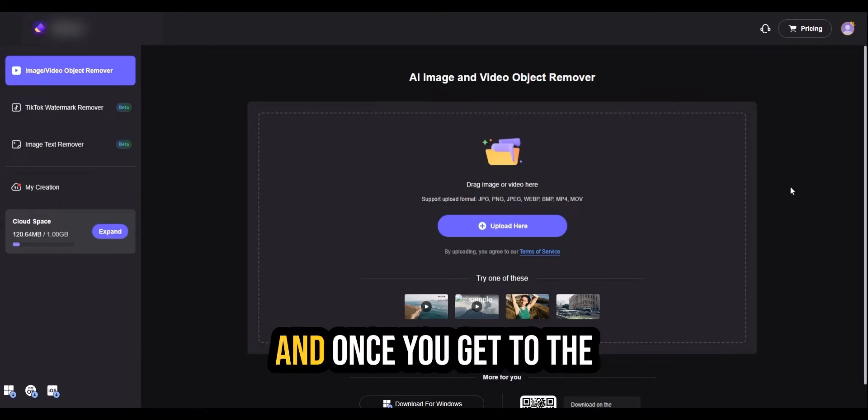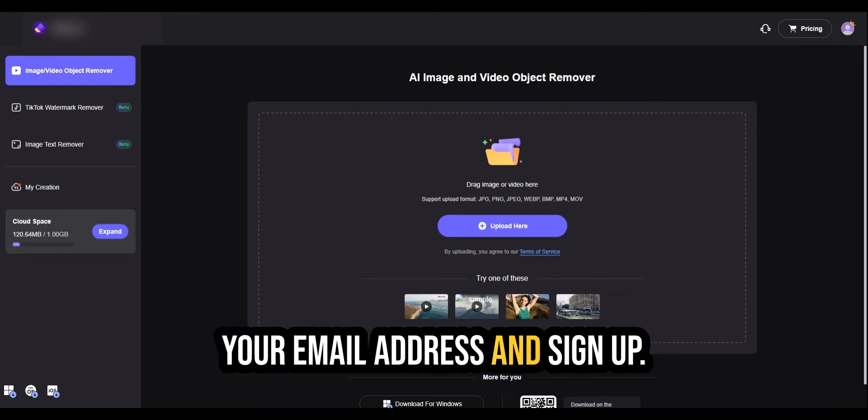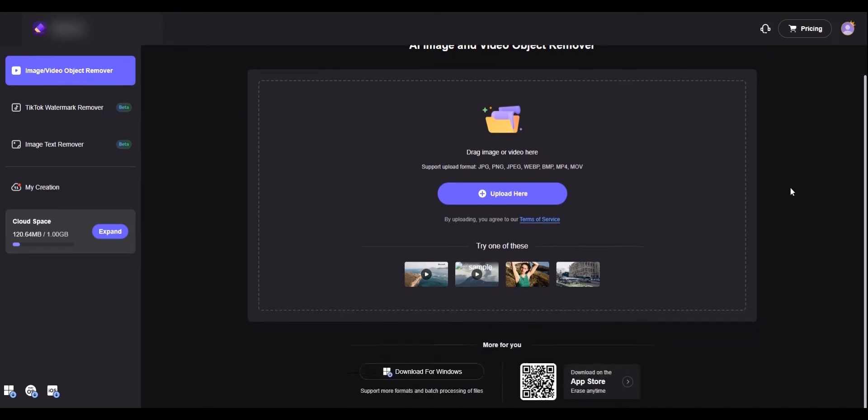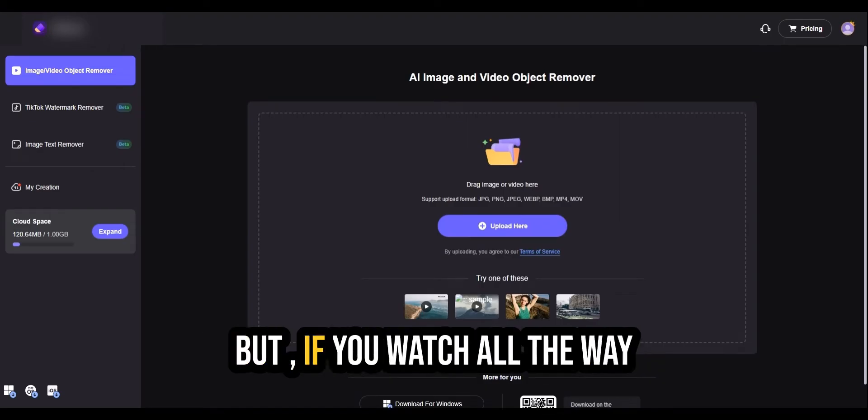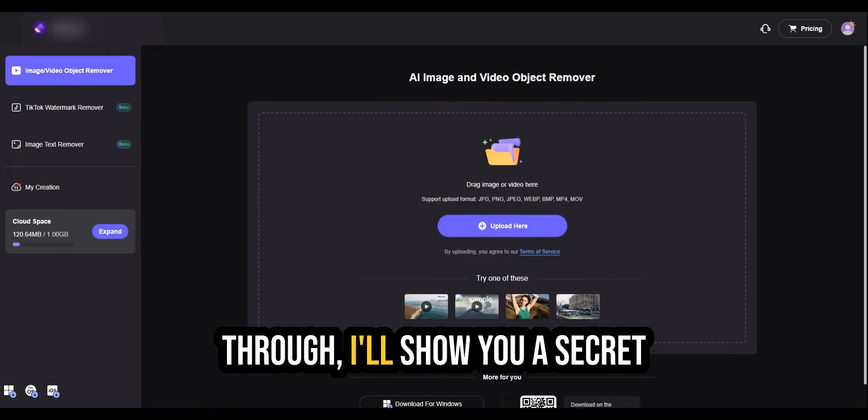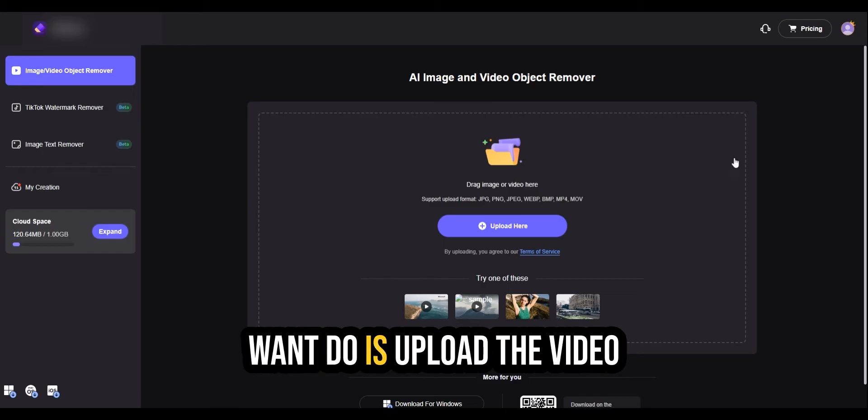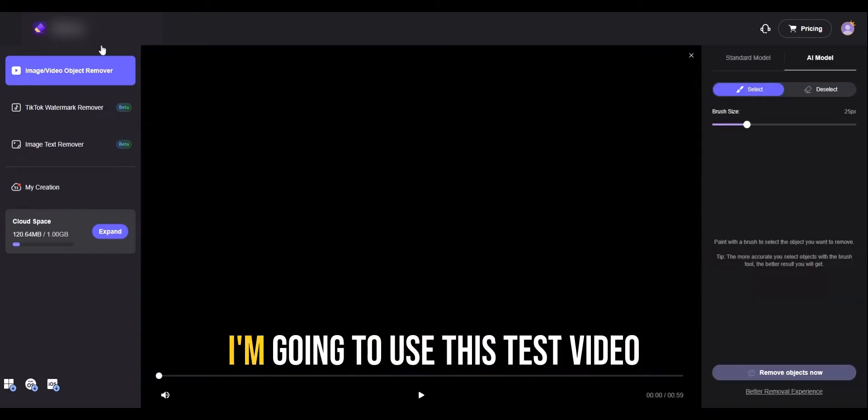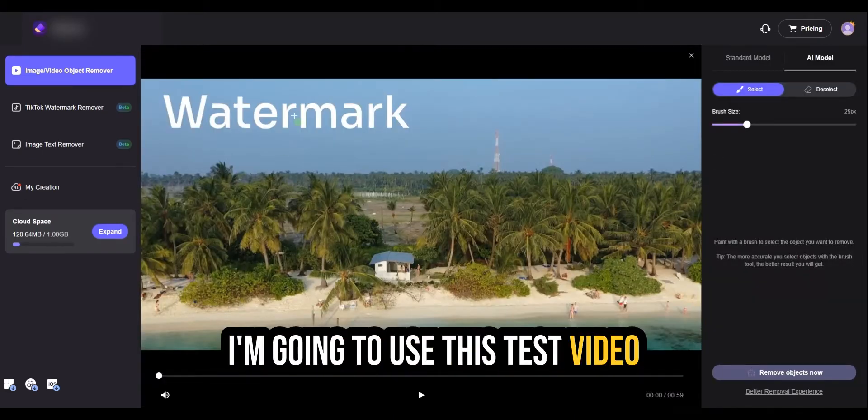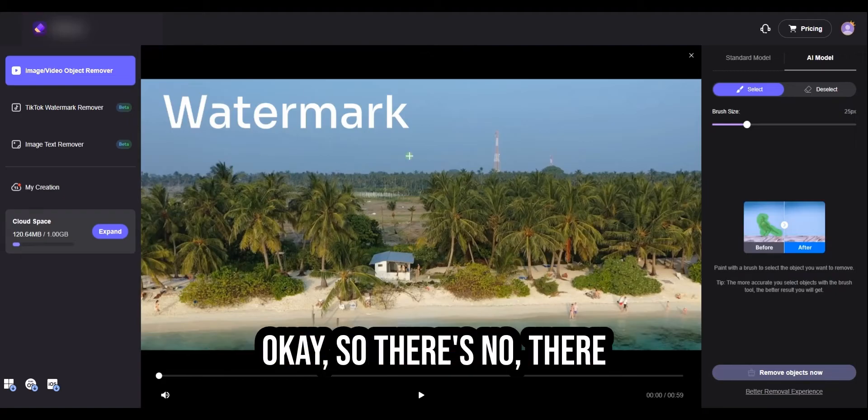And once you get to the software, you just enter in your email address and sign up. Now this is a one-time free trial, but if you watch all the way through, I'll show you a secret method to continue using it for free. Now the first thing you want to do is upload the video that has the watermark. I'm going to use this test video with this huge watermark right here.